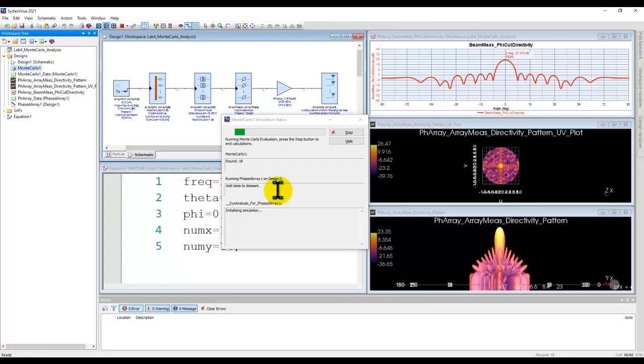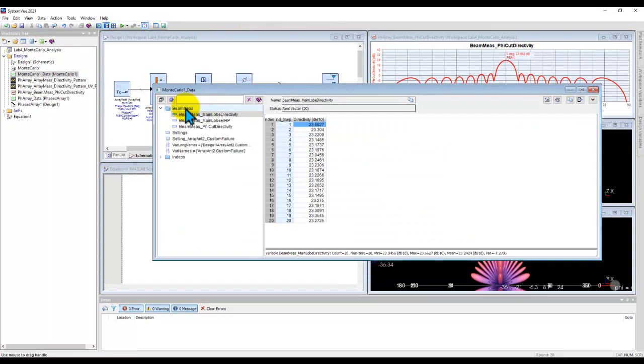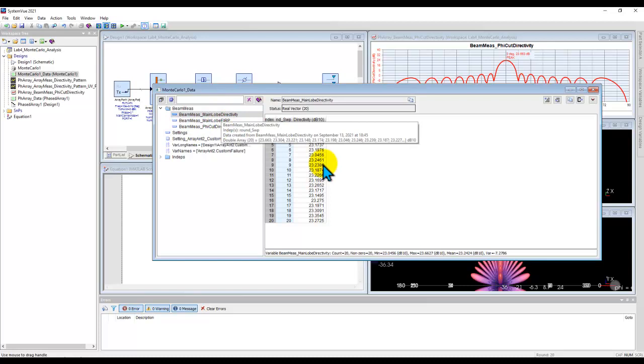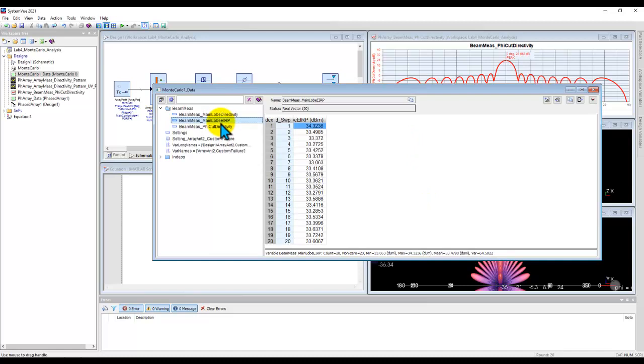Now let's double click and look at the beam measurements. So there are three measurements available for us to look at. Now in terms of main lobe directivity, you can check the results, and you can see it's pretty consistent. So directivity is not changing with 10% of elements failing. Similarly, the main lobe EIRP is also pretty consistent. It's not varying by a great deal.